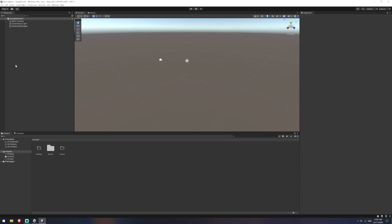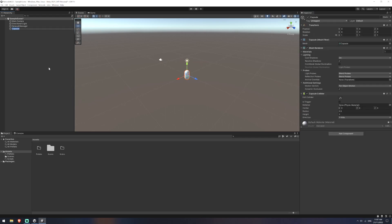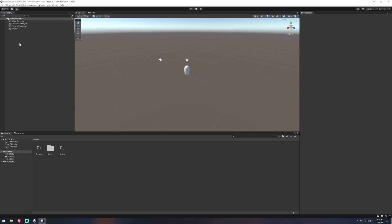The next thing we're going to do is create a capsule. So I'll create a 3D object called player and I might just set his Y position to one, just raise them up a little bit.